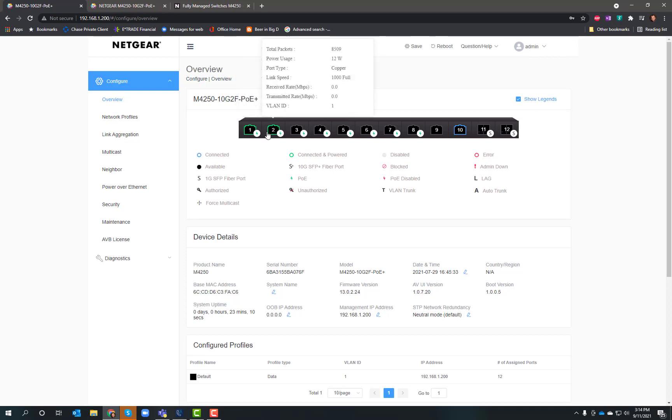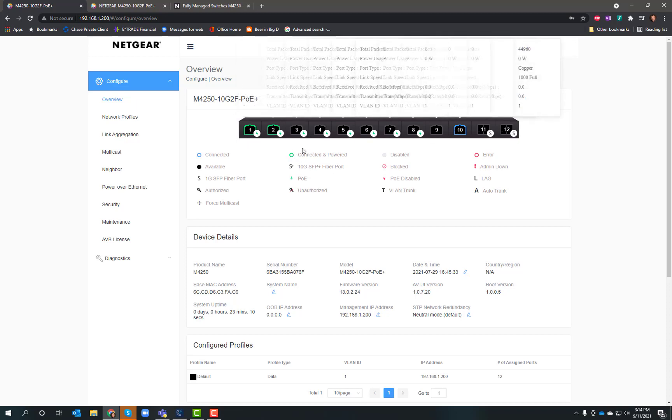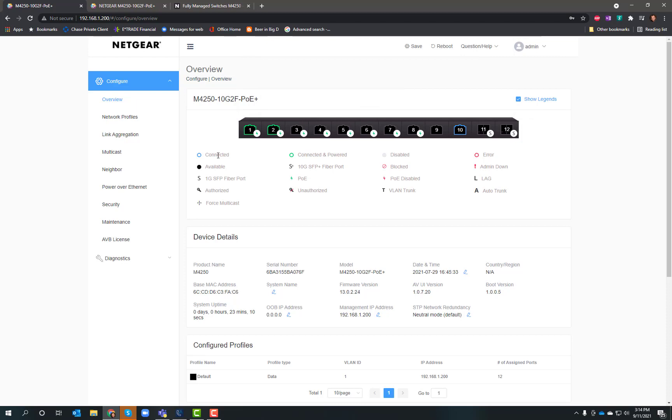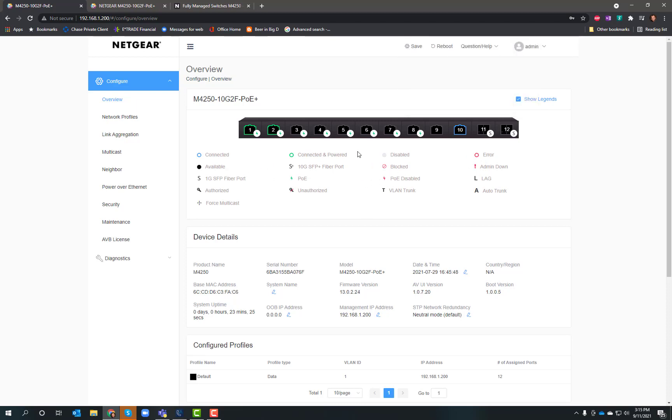Ports 1 and 2 are showing connected and powered with this little green indicator. The blue just indicates it's connected. Lots of information going on here. If there were errors or PoE disabled, all kinds of information right up front that I can look at.